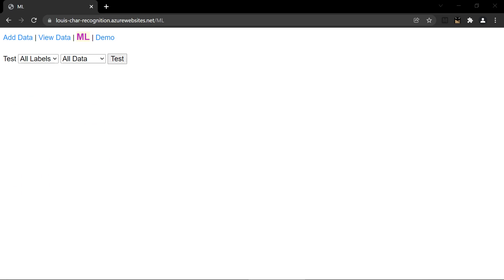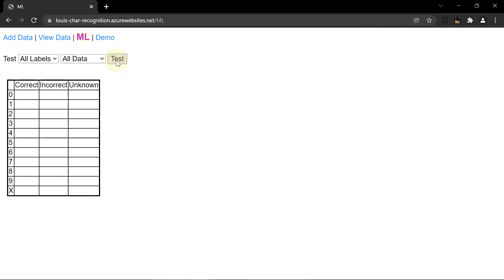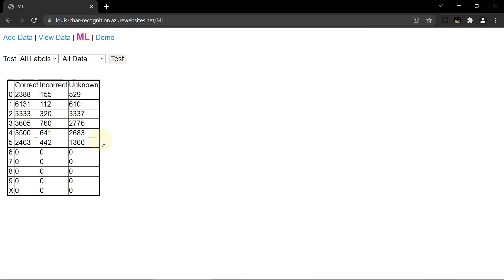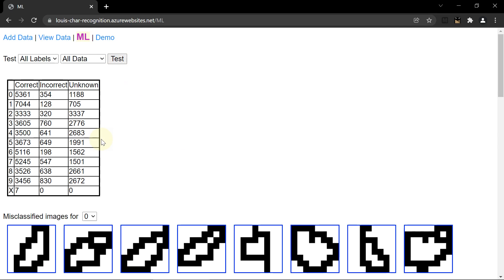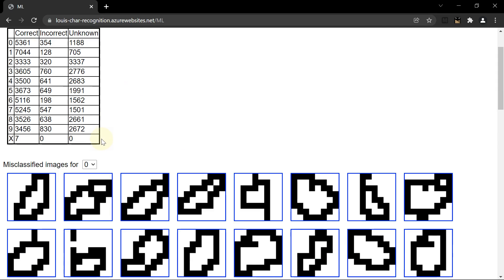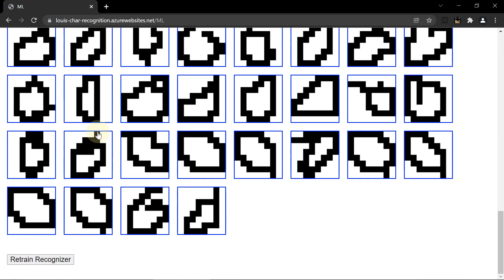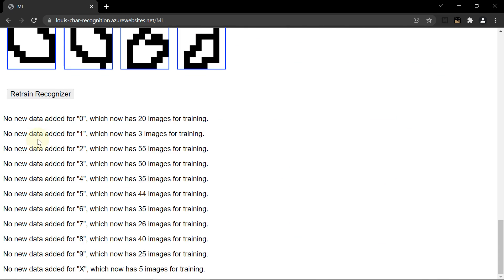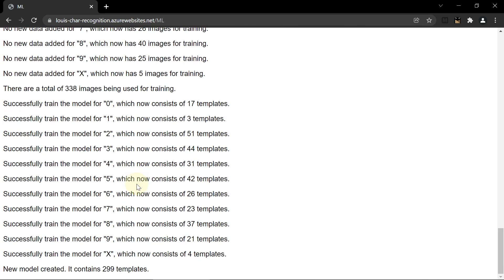Now I will return to the ML page and talk about the performance problems. So click on the test button to show the test results. And then click on retrain to show the number of templates behind each digit.